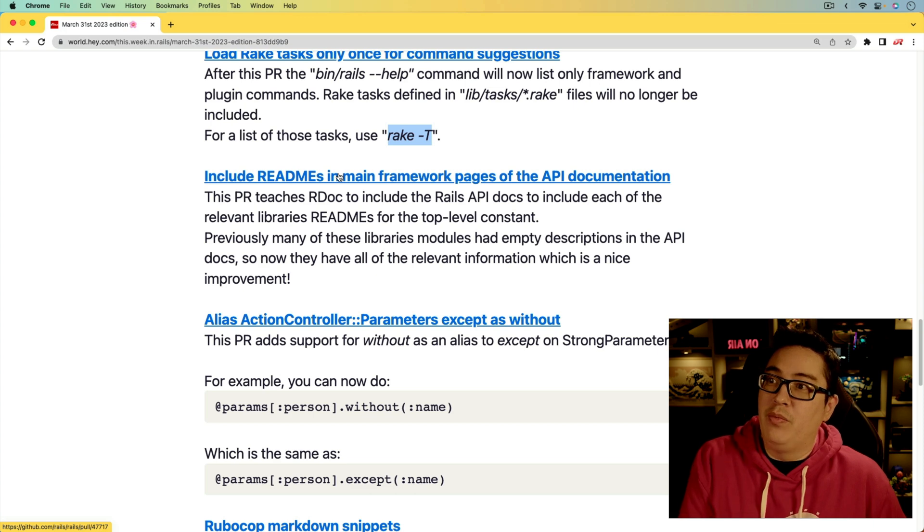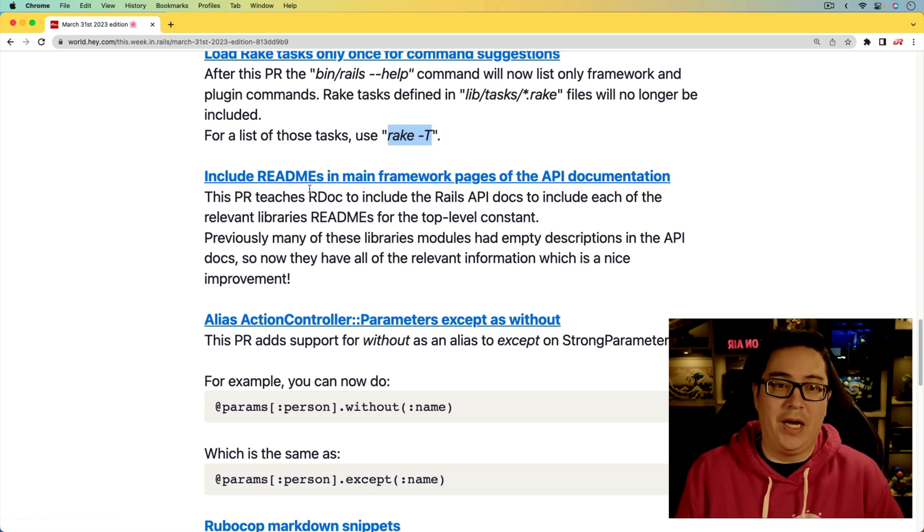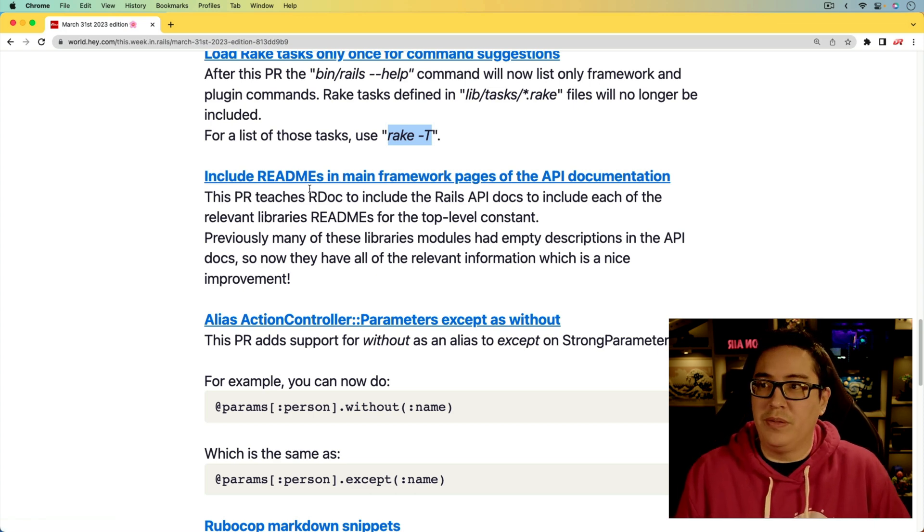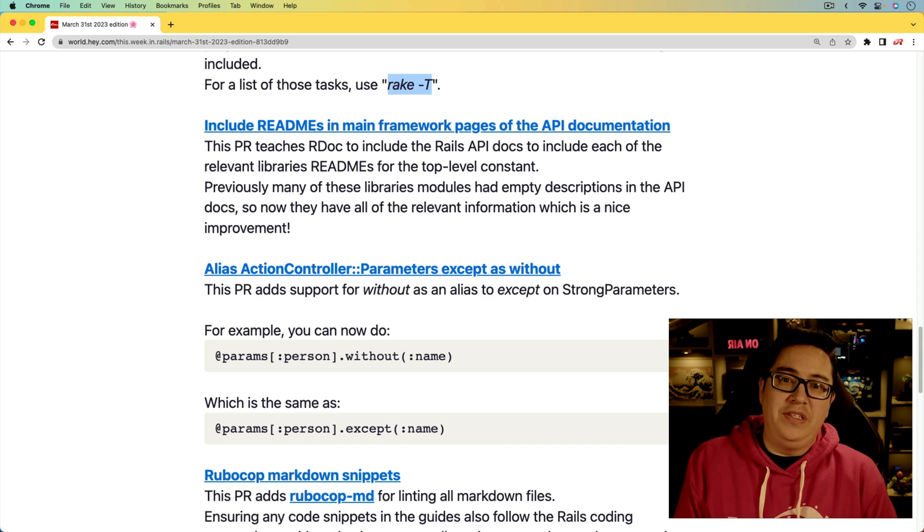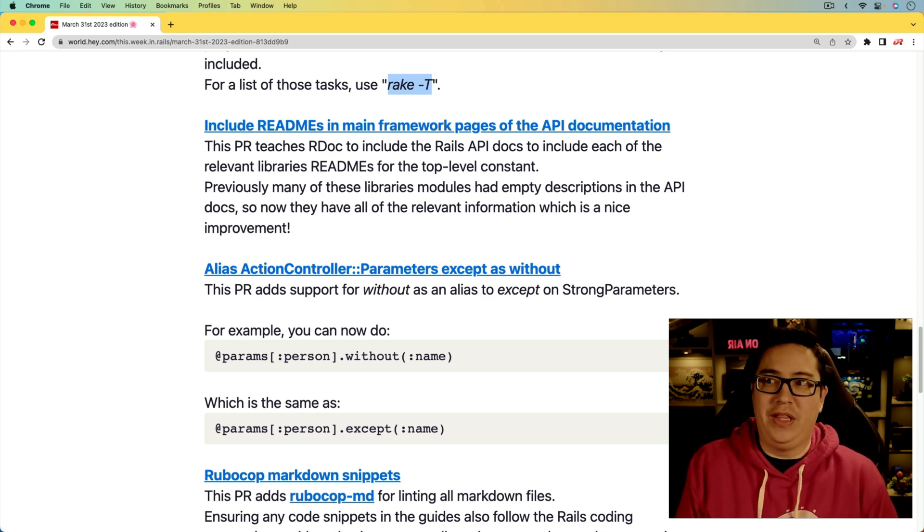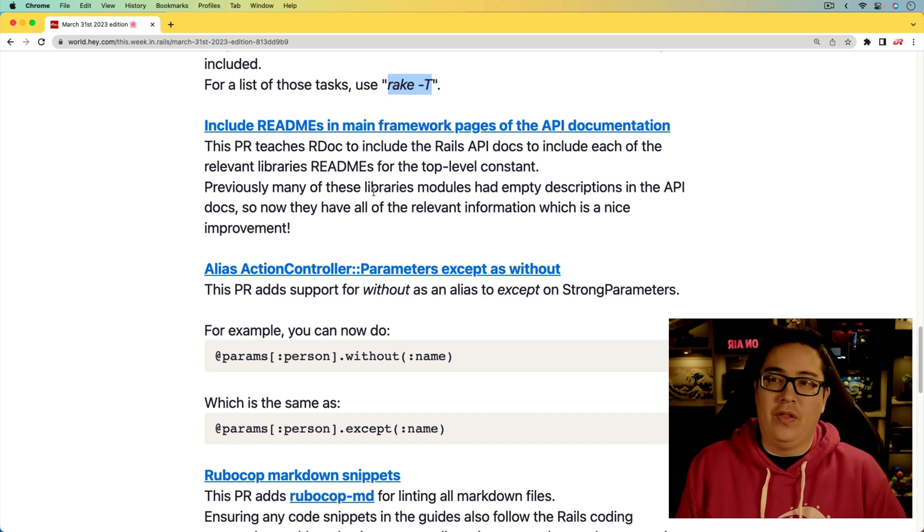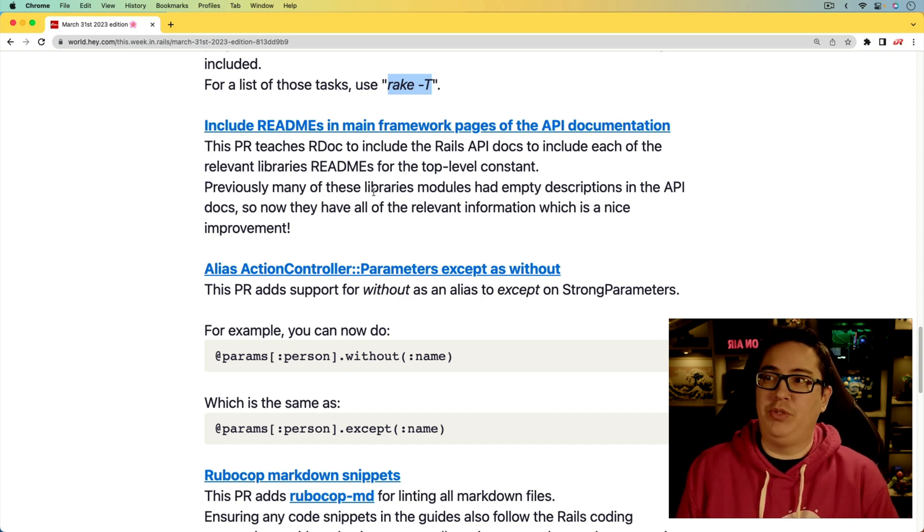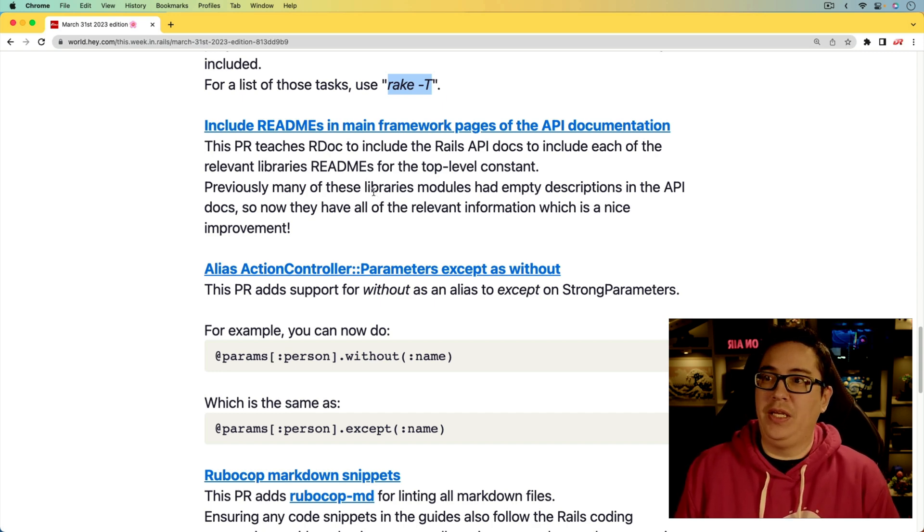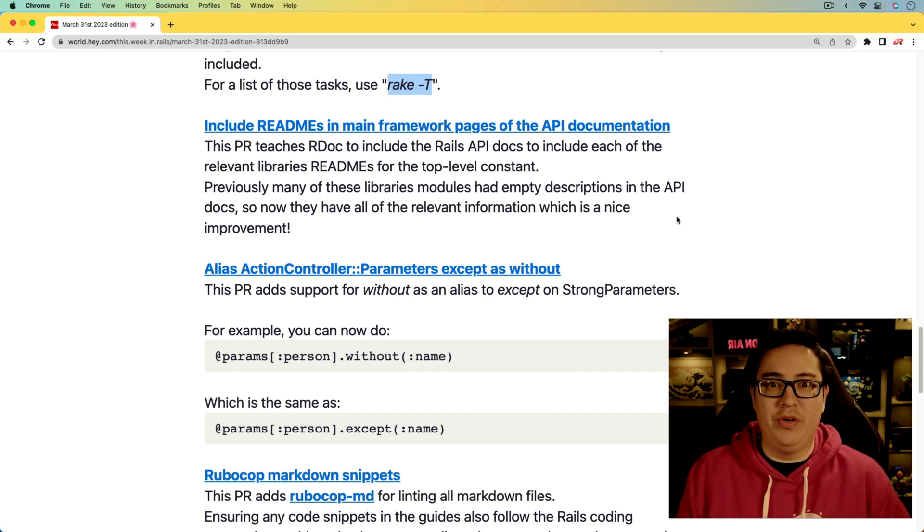Next, we have an update in the readmes in the main framework pages of the API documentation. While this isn't changing the actual documentation, it's just changing the visibility of it. So before, a lot of the library modules had empty descriptions in the API docs, and now they're going to have the relevant information. So it's a nice improvement.